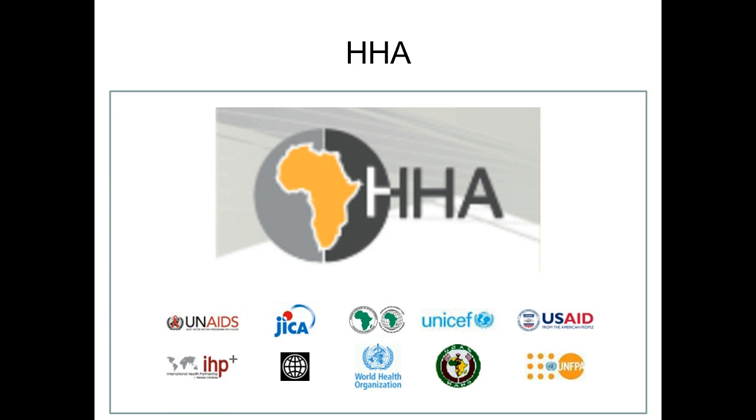Welcome to this short introduction on how to use the OneHelp tool. Enjoy watching.